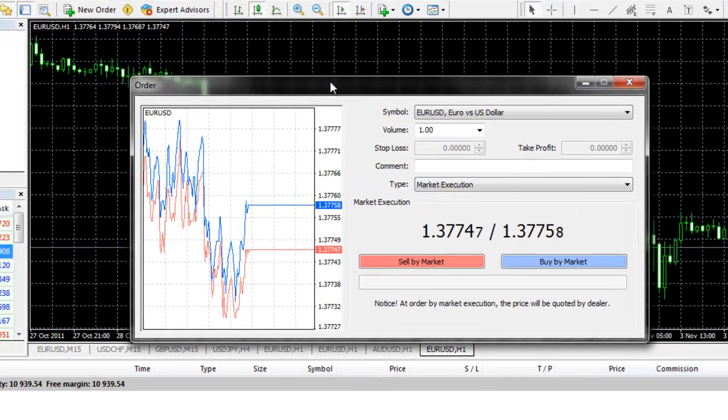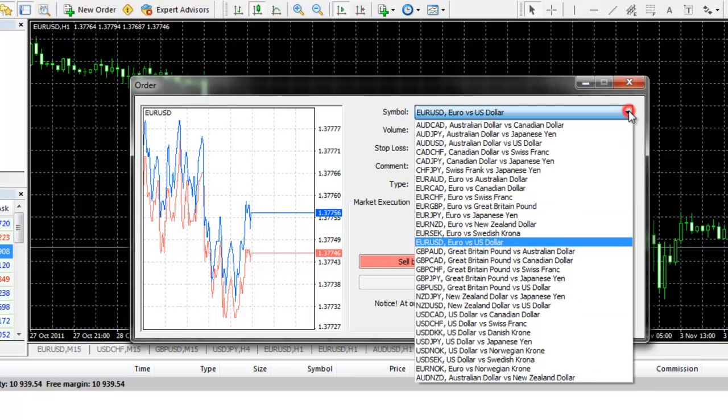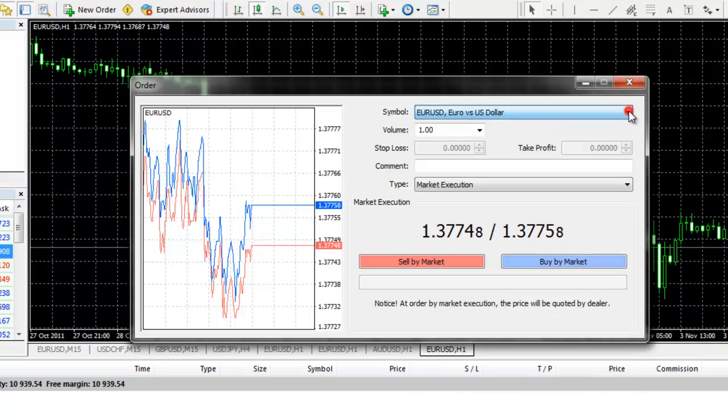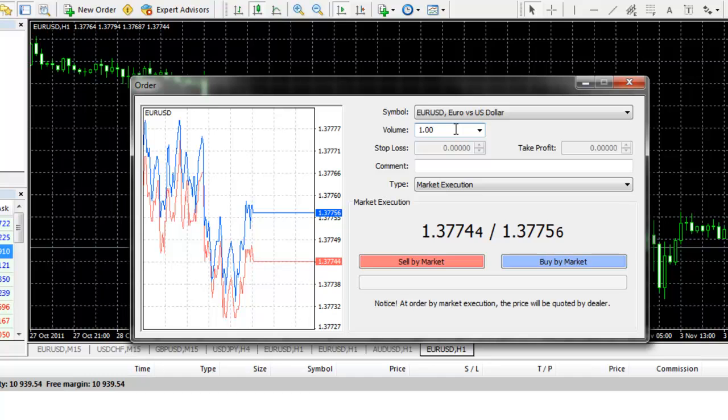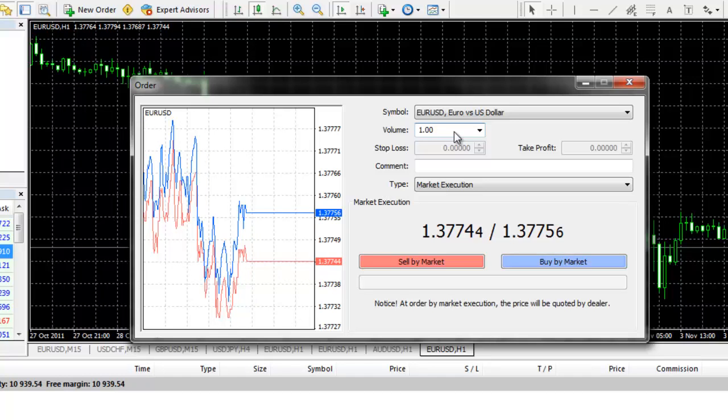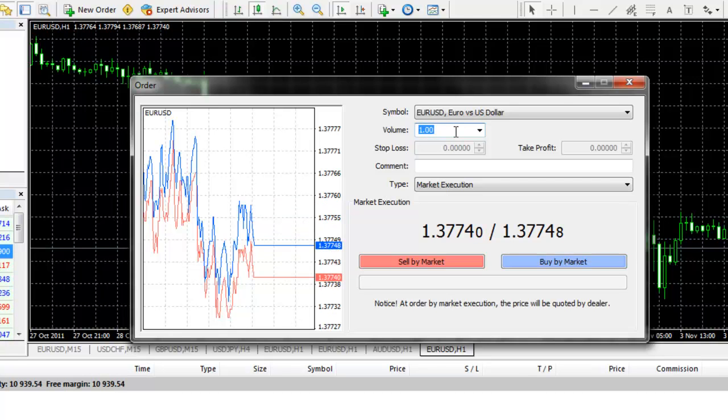Once you have populated this window, you can choose the currency symbol you are going to trade and enter in the number of lots. Now, MB Trading's MetaTrader 4 populates lots differently than most of the generic MetaTrader 4 platforms. 1.00 lot is equal to $10,000 in buying power or commonly referred to as a mini lot.